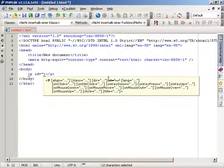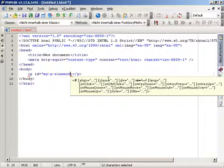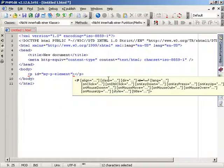PHPEdit is also able to give us a hint which attribute is already used. This can be really helpful when there are many attributes for one tag.